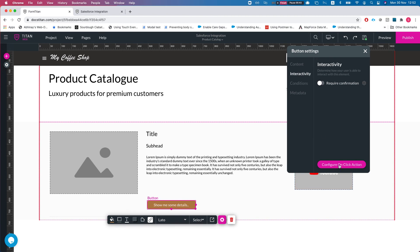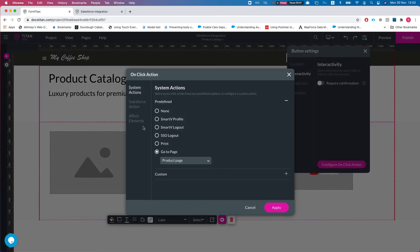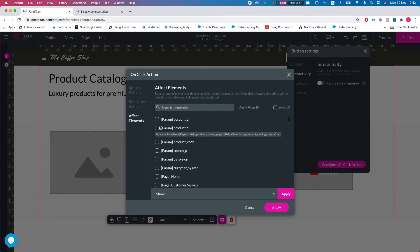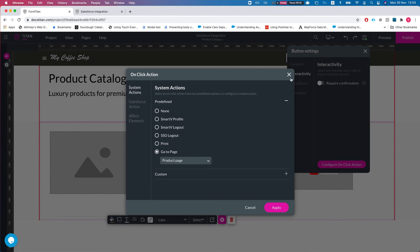When the user clicks on a product, the on-click action navigates to the Product Page and sets the Product ID parameter. The Product ID parameter is set to the strip's value, which holds the product ID from the repeated section. We're also navigating to the product page at the same time.